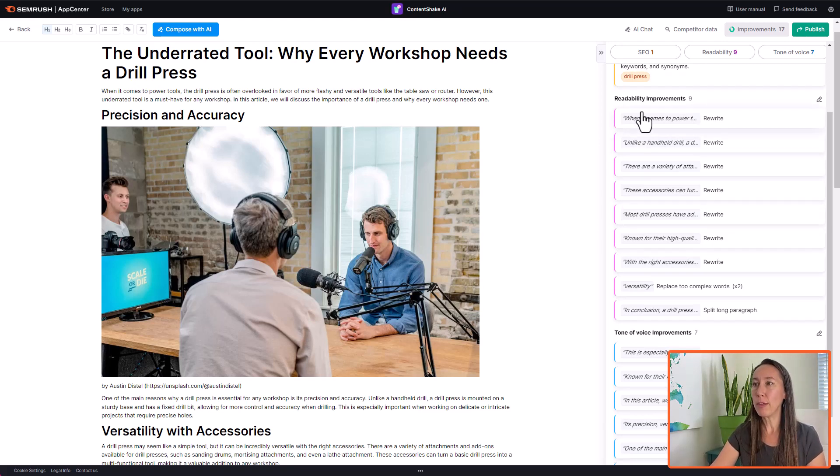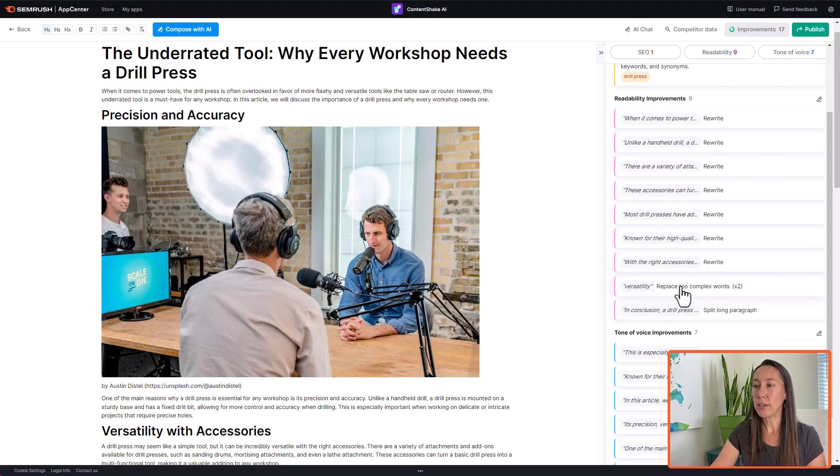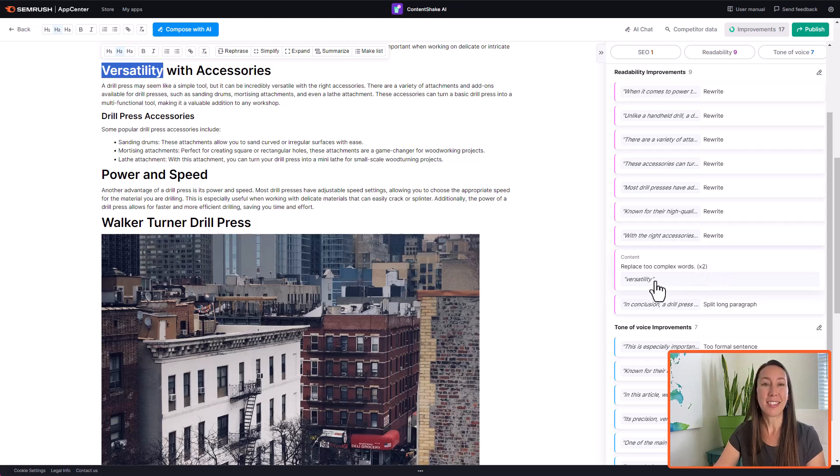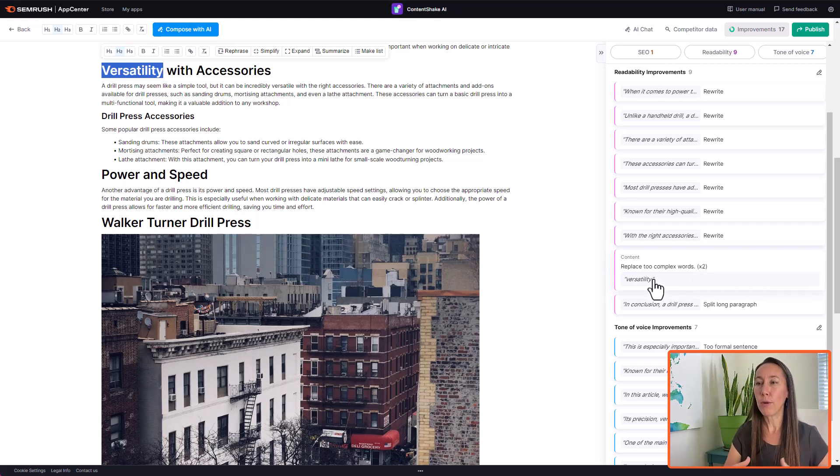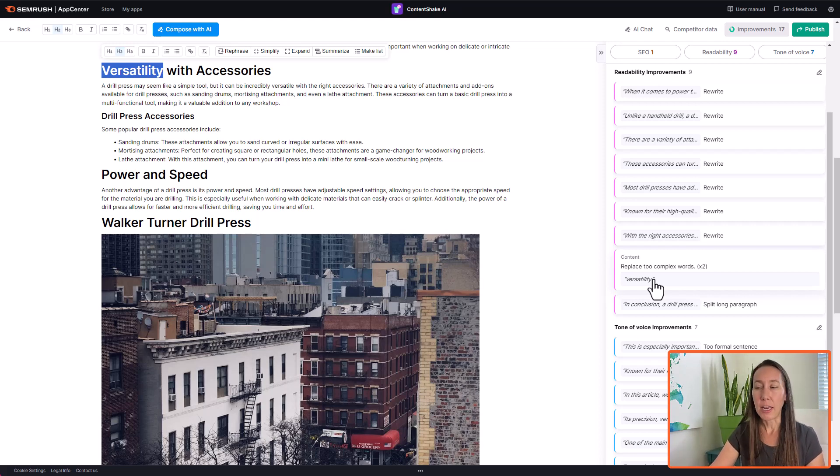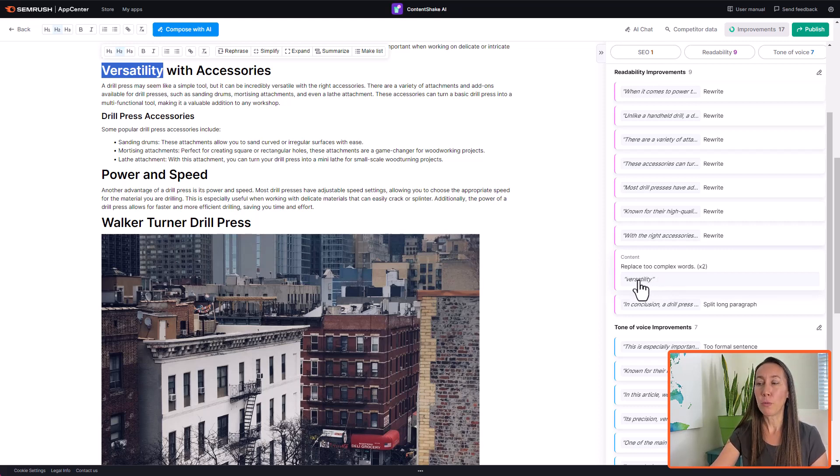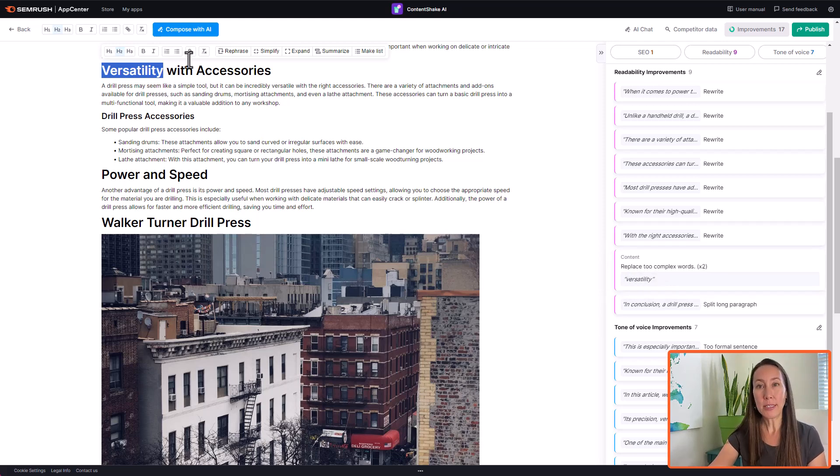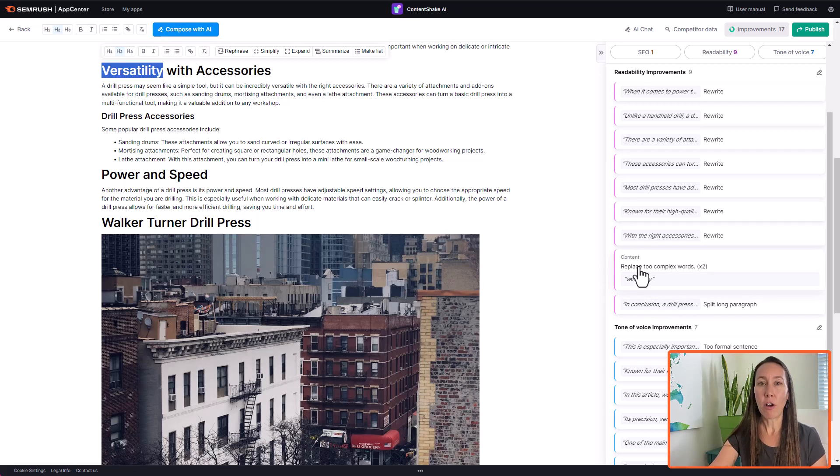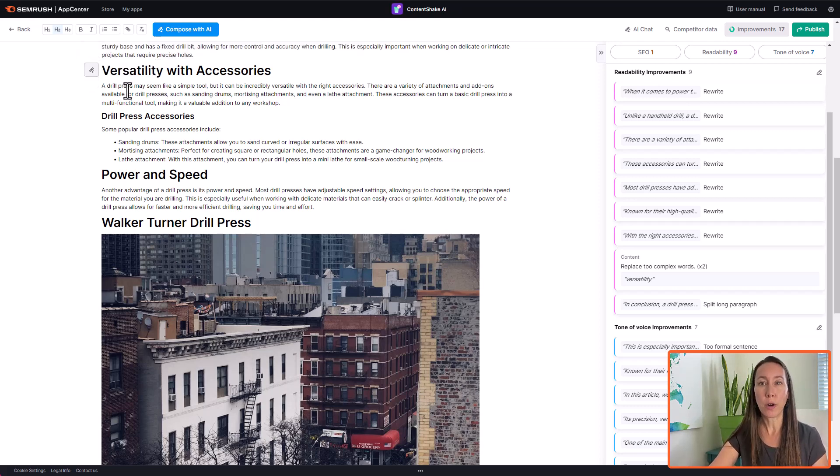We have some readability improvements. So some of them here are just suggesting that we rewrite this particular sentence or section. This one here it says replace two complex words and so this says we're using the word versatility. And so they do suggest that you really write on more of like a fifth grade level. Something that's just basic. It's easy for everyone to read. Nobody has to really think about any words because that can send people looking for a different article that is simpler. So this is where you can choose to rewrite this. So in this particular case, simply clicking this is going to highlight where the word appears. And so this one versatility with accessories, you can choose to rewrite them.